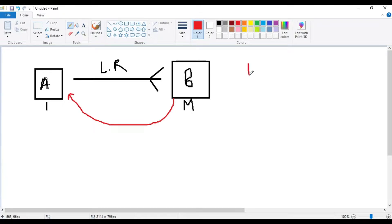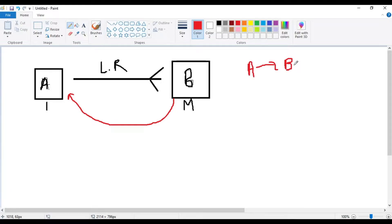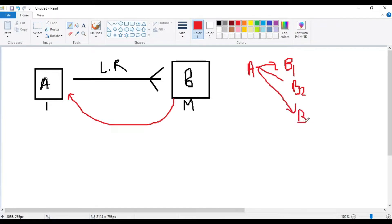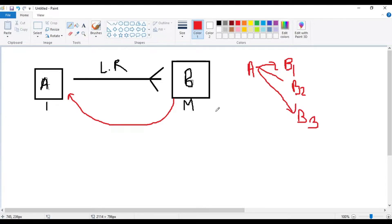From B we can access or relate B to A. For example, for a single object A there can be many instances of B like B1, B2. These all can be related to object A, like account and contacts. One account can have many contacts.